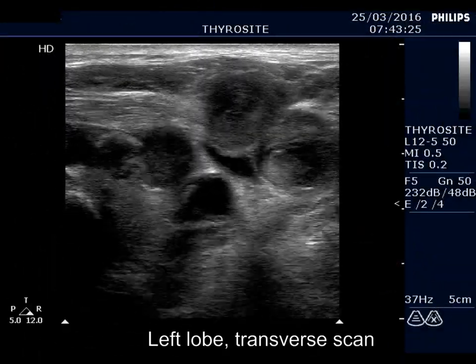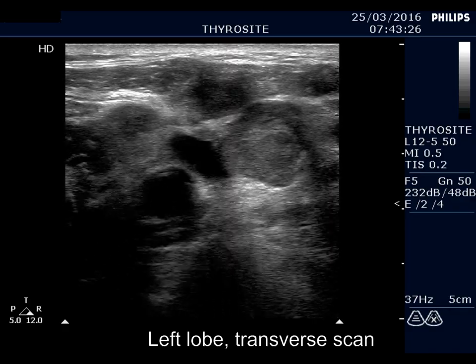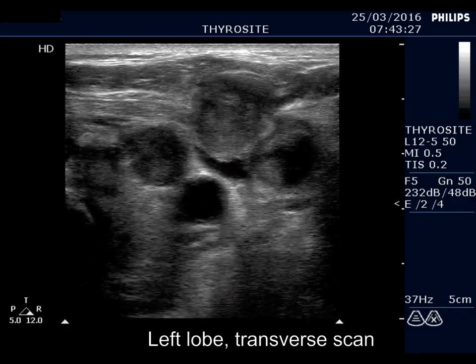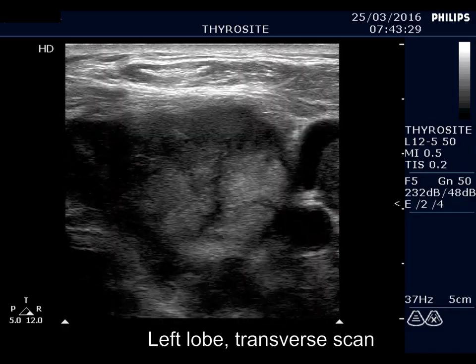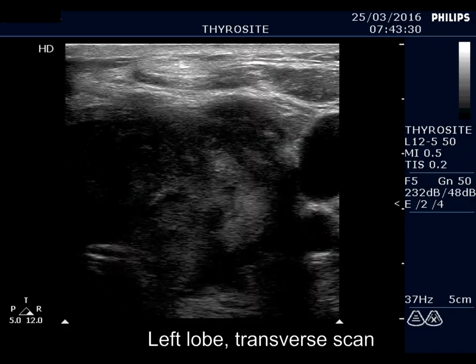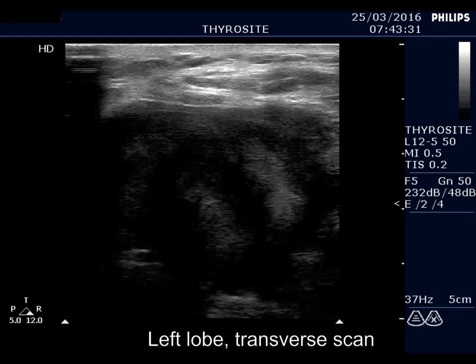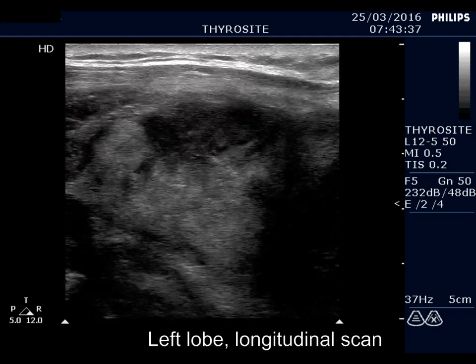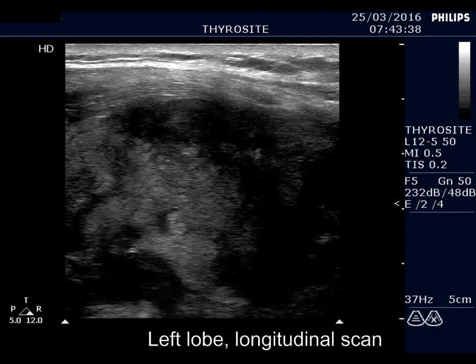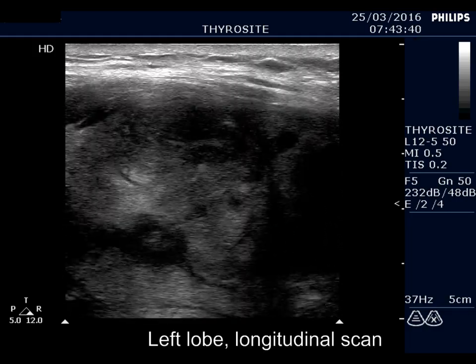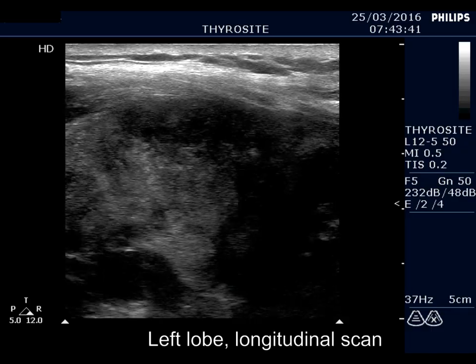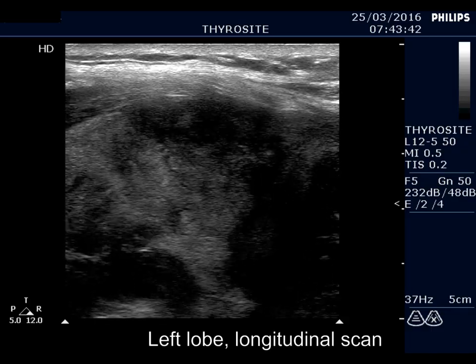First, we are above and ventral to the left lobe, and now the lobe is presented. A large, inhomogeneous, partly deeply hypoechoic, partly minimally hypoechoic or econormal mass occupies the left lobe.